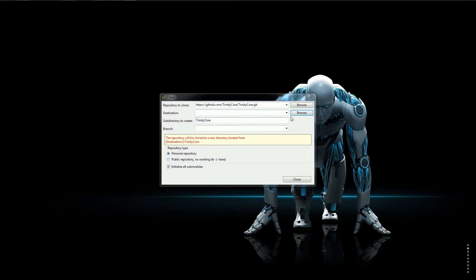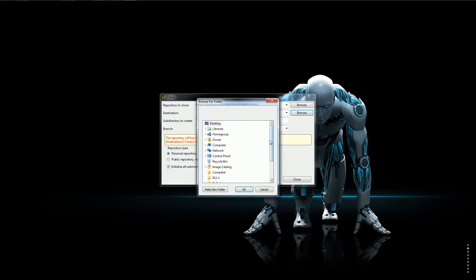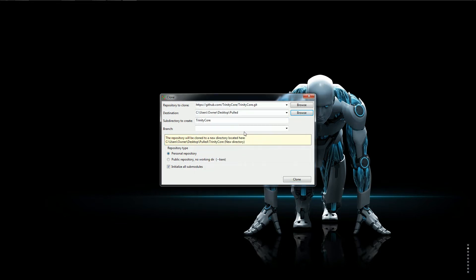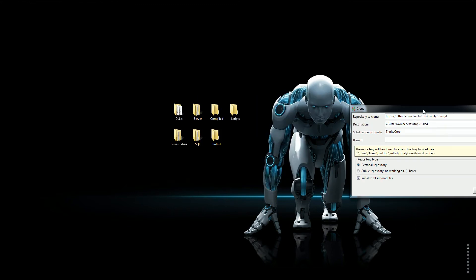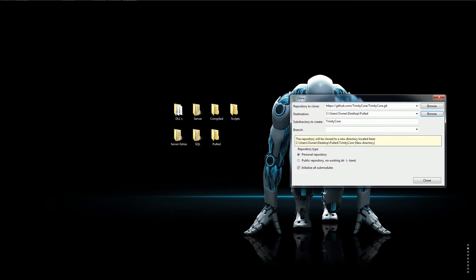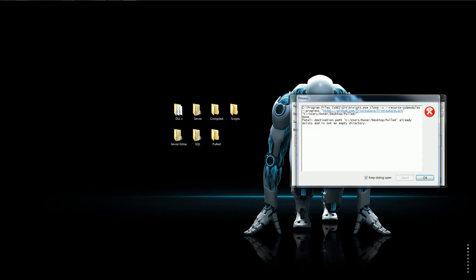And you want to set the destination to the folder that you right clicked on. It doesn't have to be named pulled. I just name it pulled so I have a better understanding of where all my files are. Let's clone.